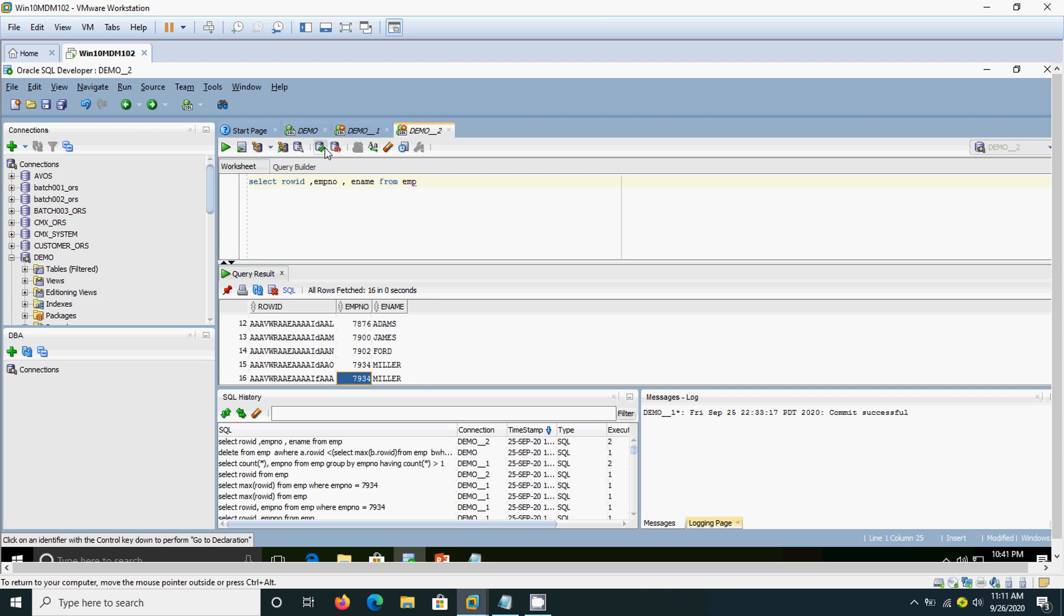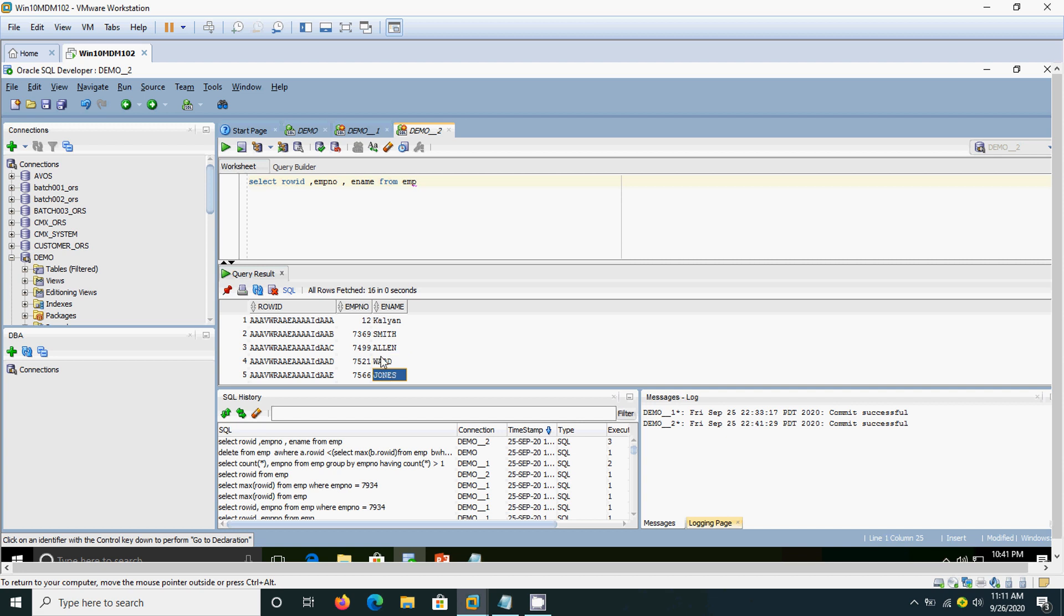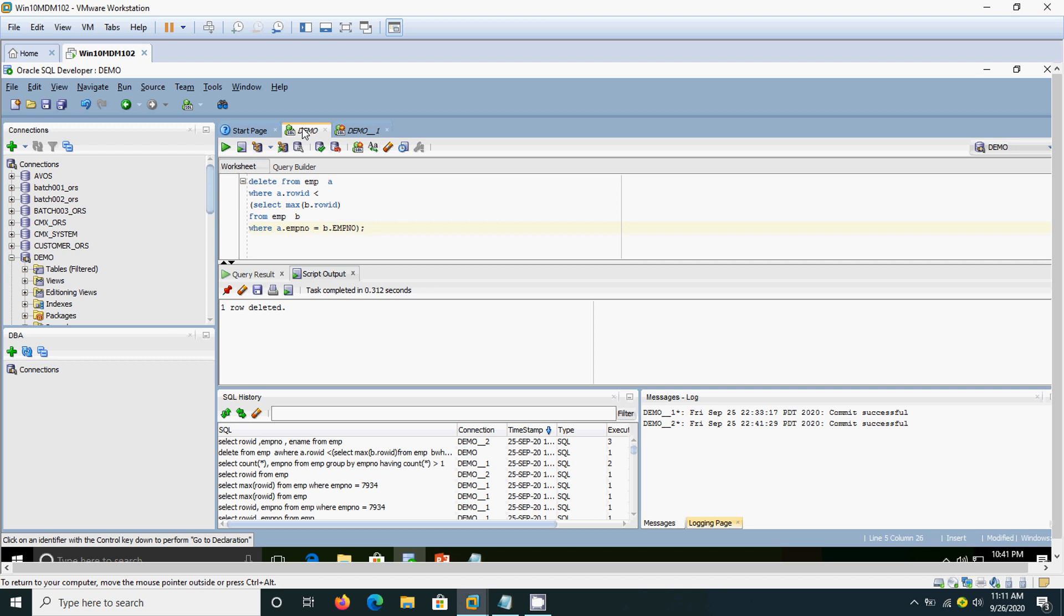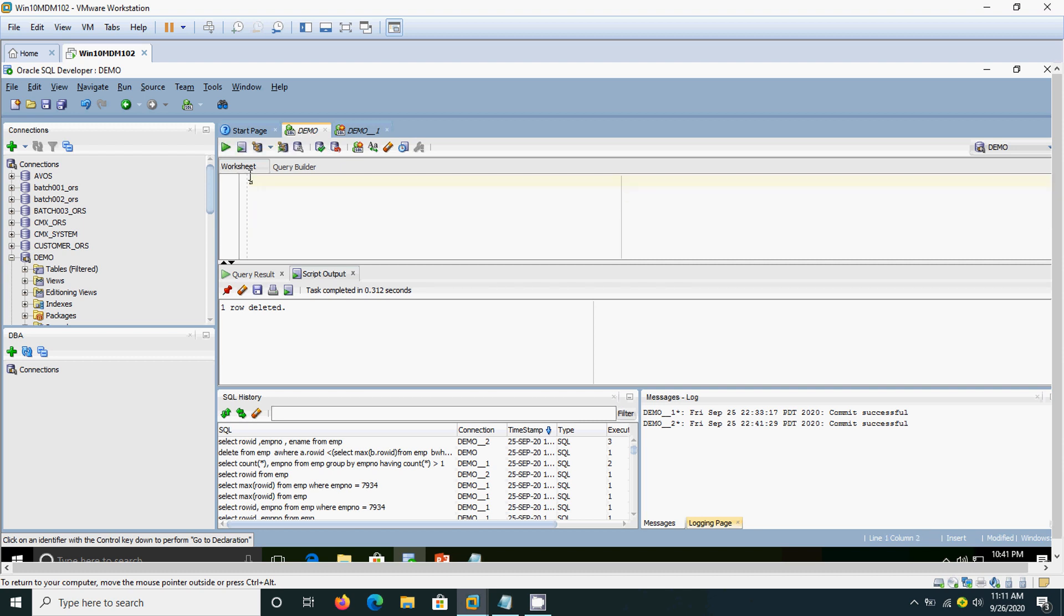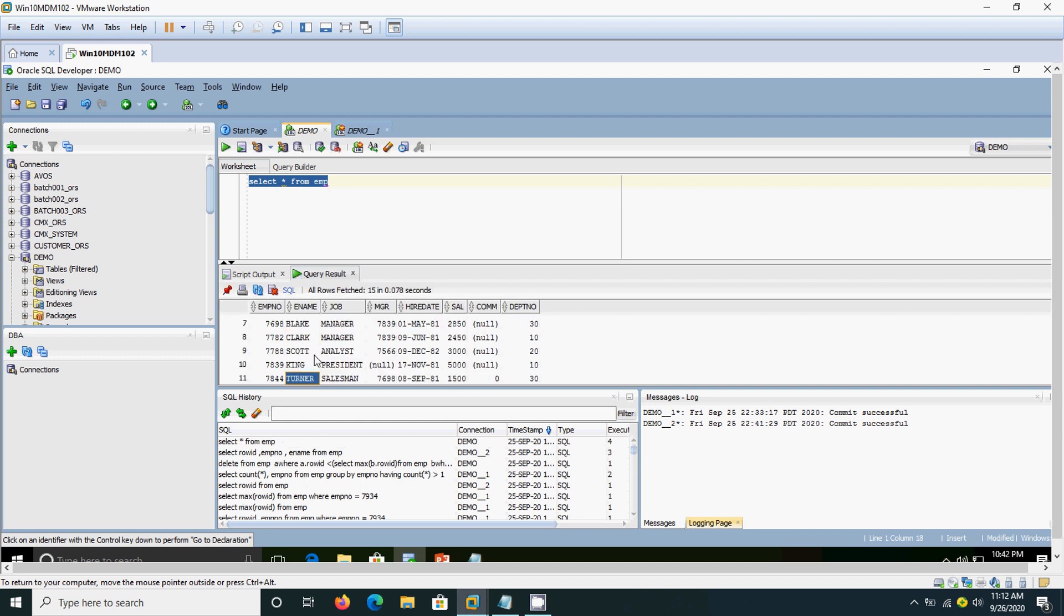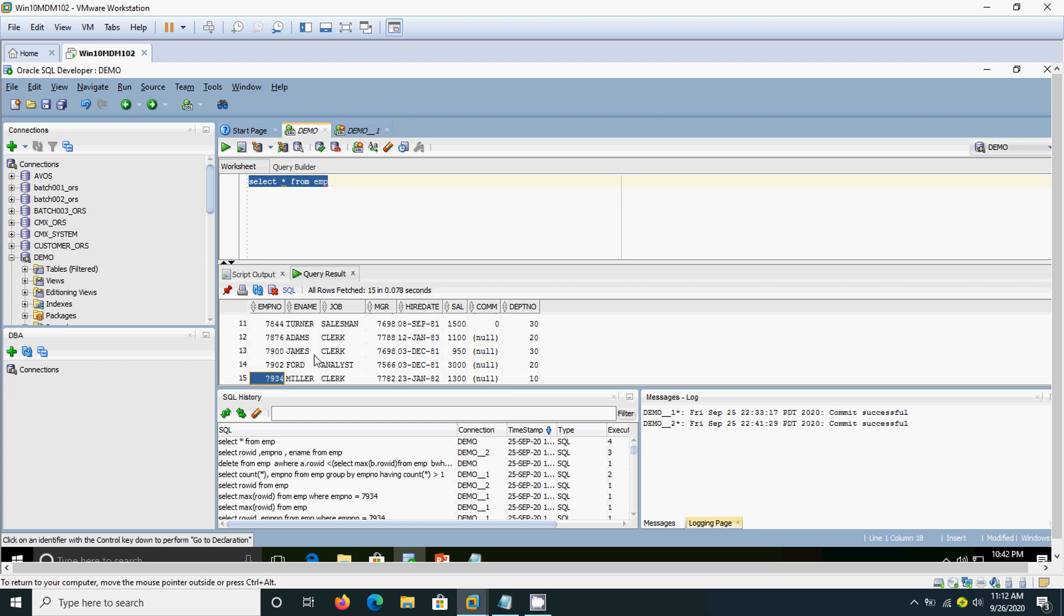And I think we need to commit to that. Now, we select it. I am going to delete that, one row deleted. It has got deleted actually, 7934. Now, the 7934 record is only coming only once. Rest of the record got deleted.